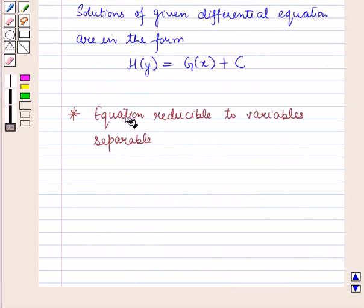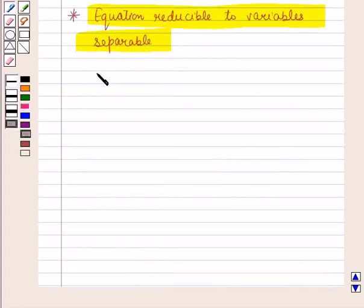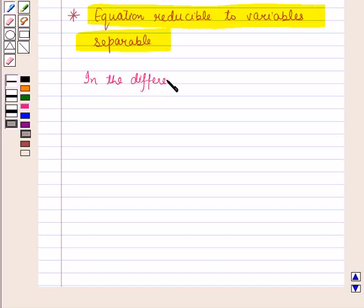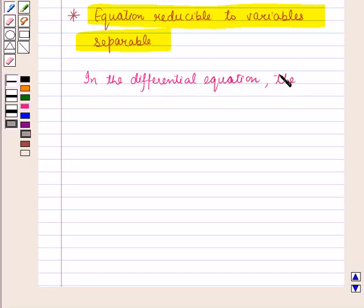Now let us discuss the equation reducible to variables separable. Sometimes in a differential equation the variables are not separable.